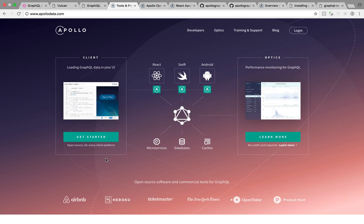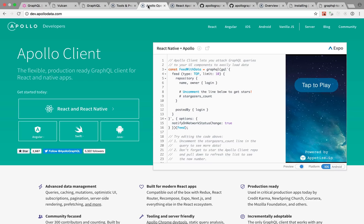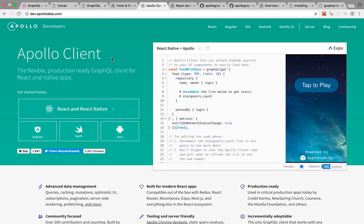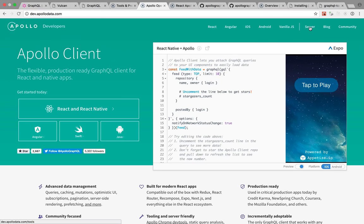But what we're interested in is the open source tools. And there's two sides to that. There's the client tools and the server tools. This is the Apollo developer site. As you can see, it's kind of geared more towards the client side of things. That's the aspect they're pushing. But they also do have a server.